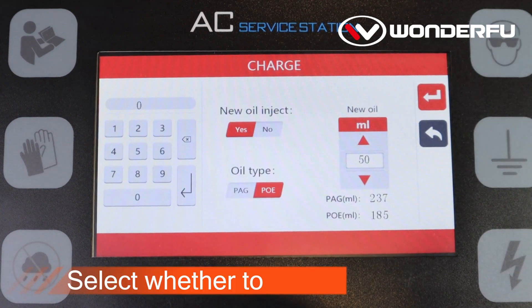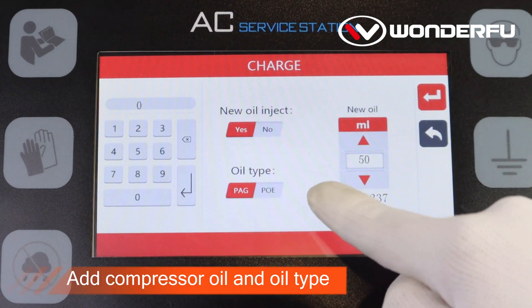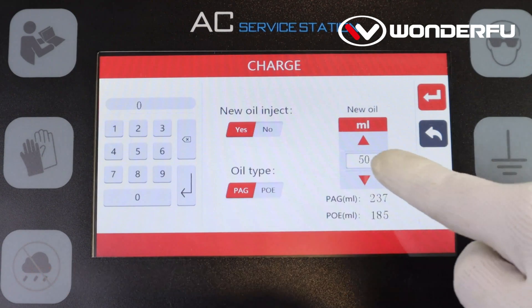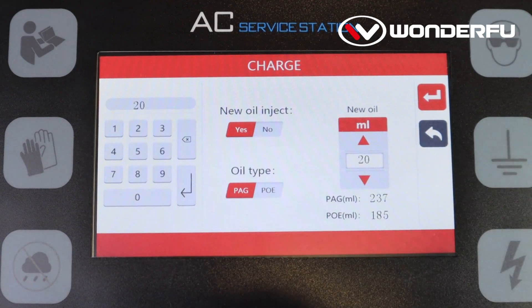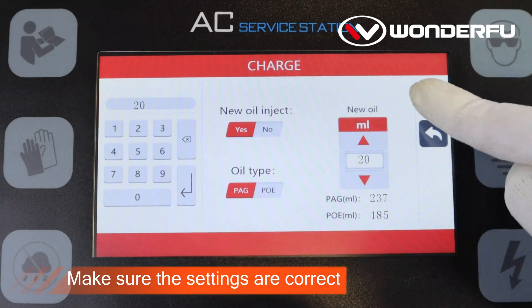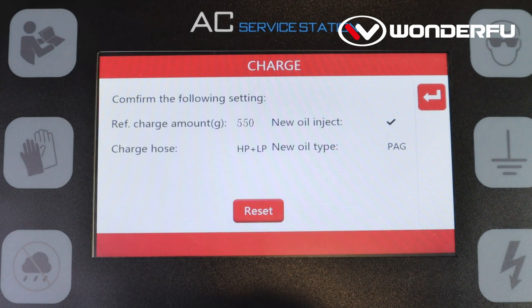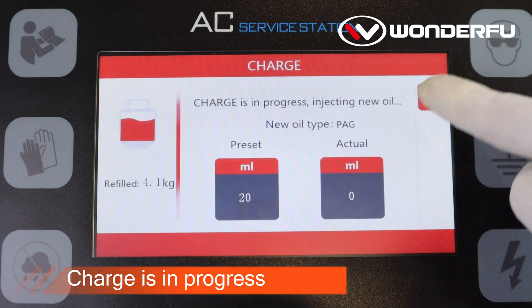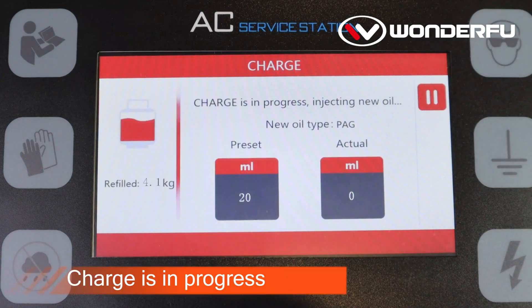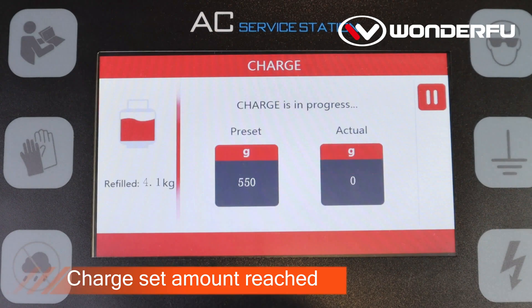Select weather tool, add compressor oil and oil type. Make sure the settings are correct. Charge is in progress. Charge set amount reached.